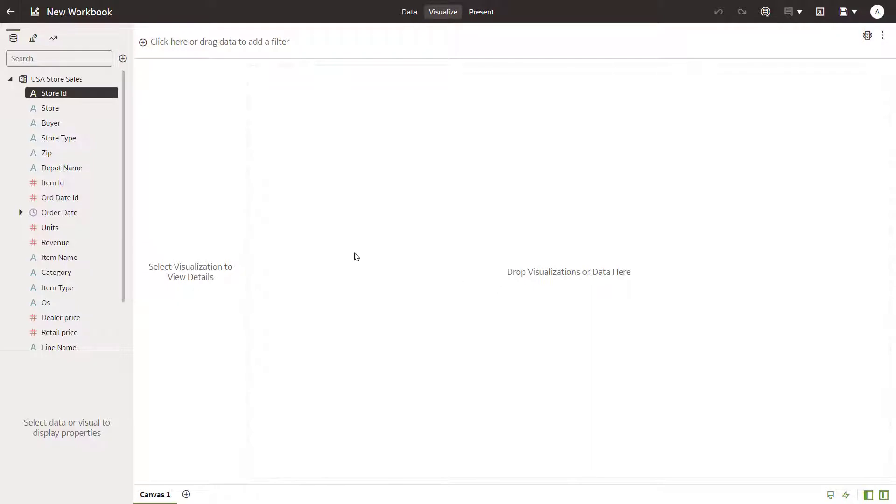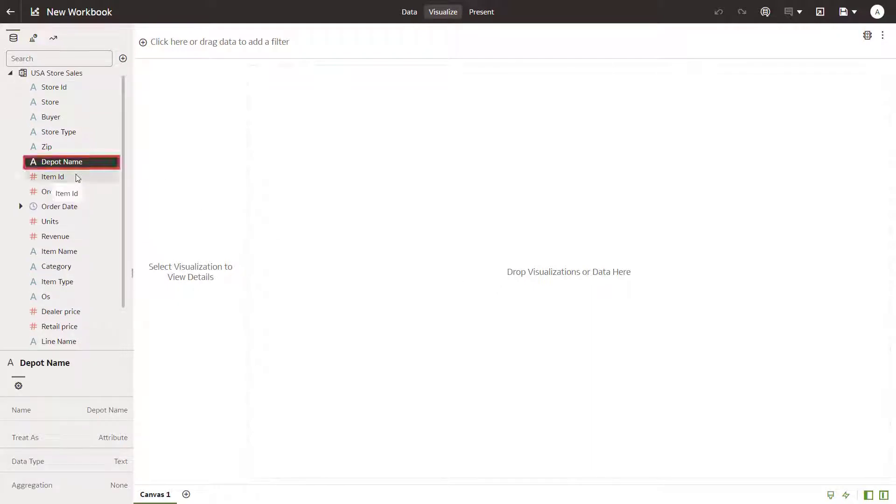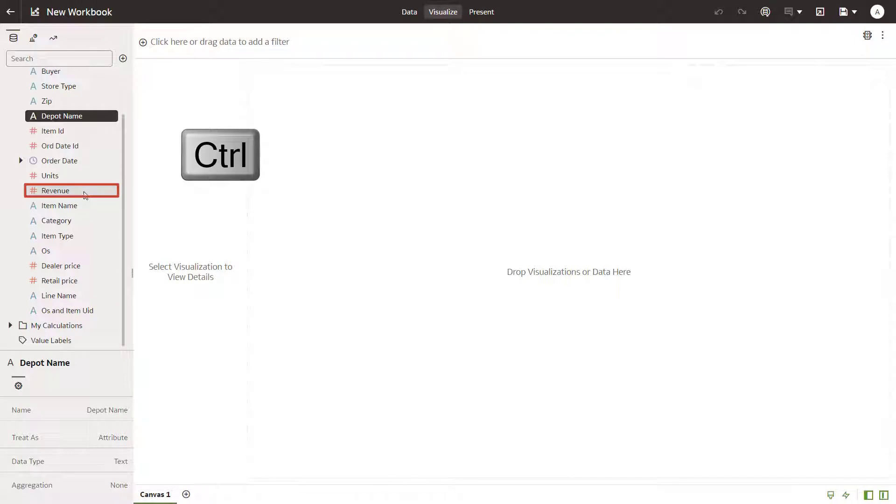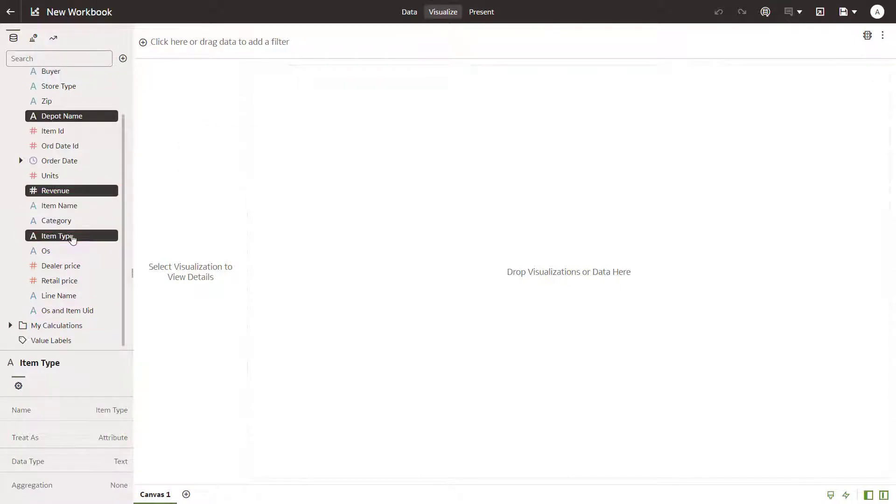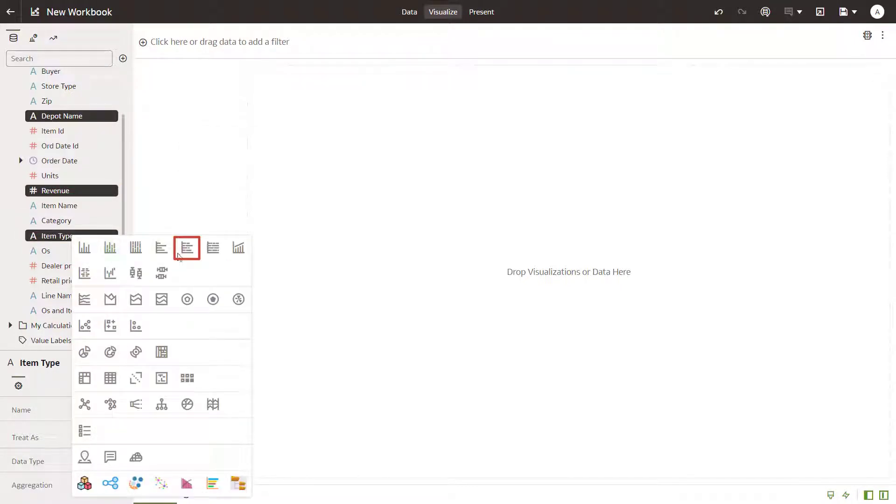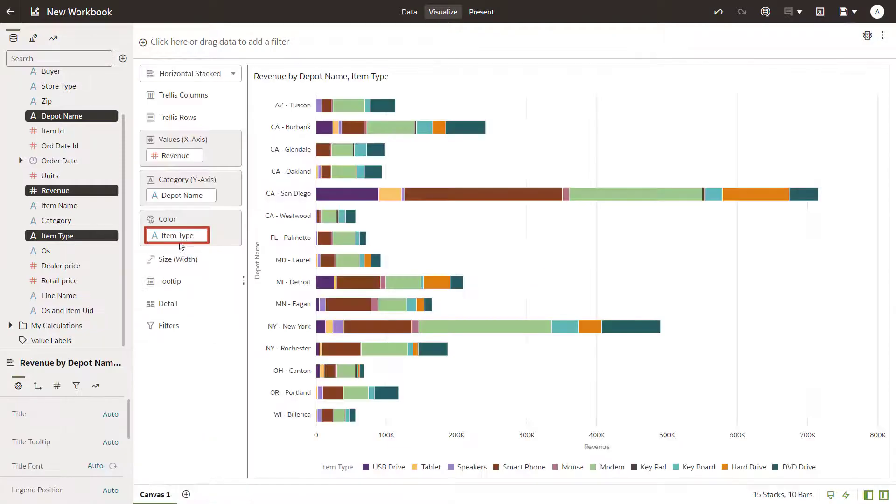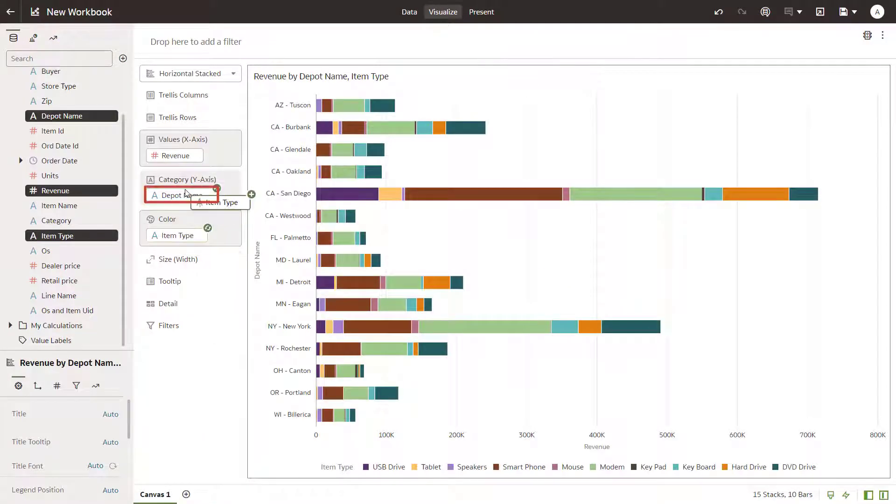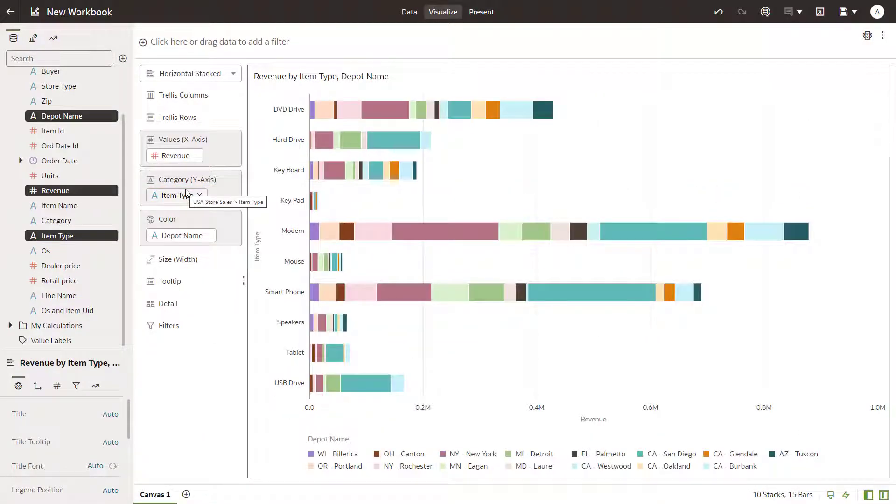Begin building visualizations. Select a data element and then use the control key to select other relevant columns. Right-click a column and select the horizontal stacked visualization type. Begin exploring the data by swapping depot name with item type.